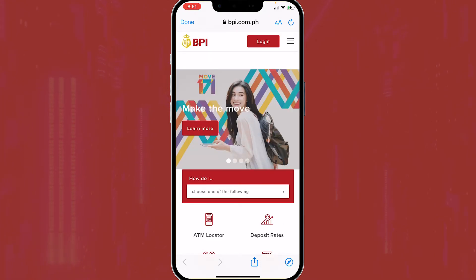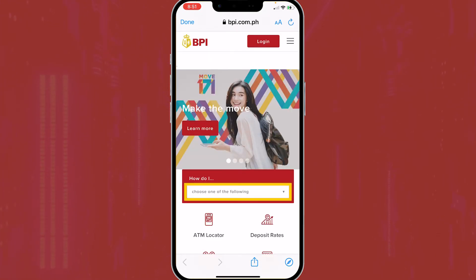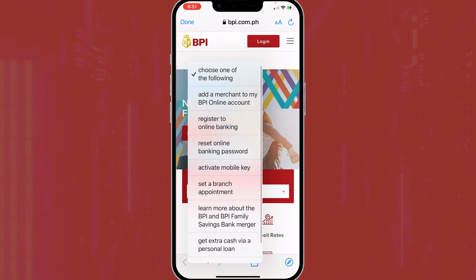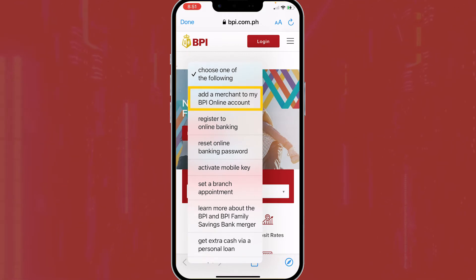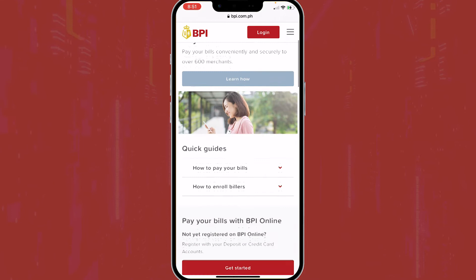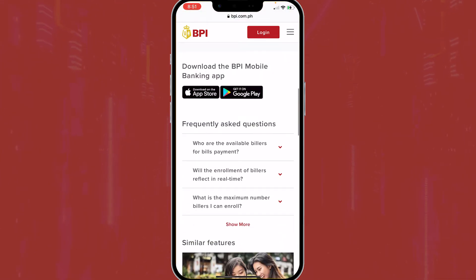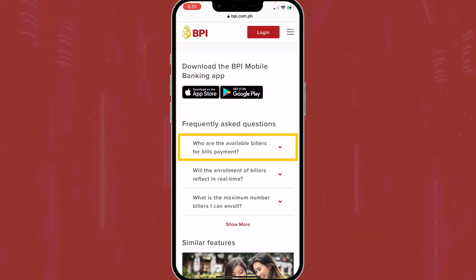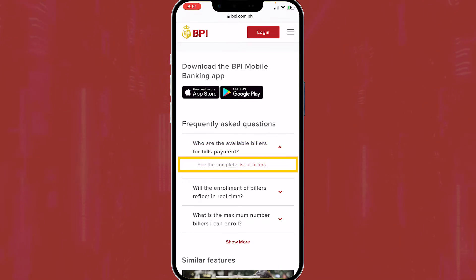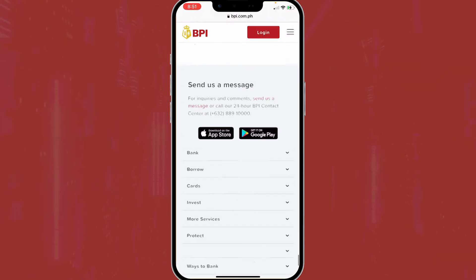It will redirect you to their site. Then you can see a drop-down list — click 'Add a merchant to my BPI online account.' Then go to the Frequently Asked Questions below. Under 'Who are the available billers for bills payment,' click 'See the complete list of billers.'